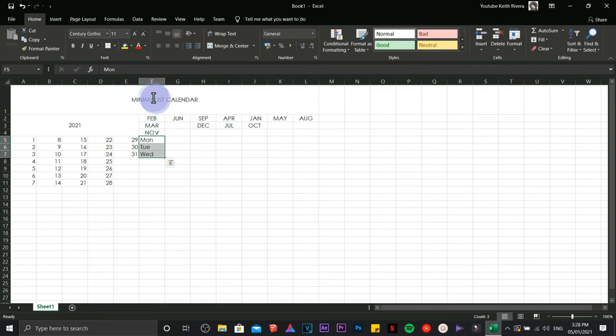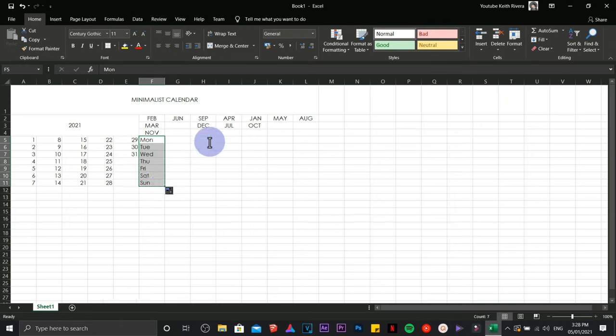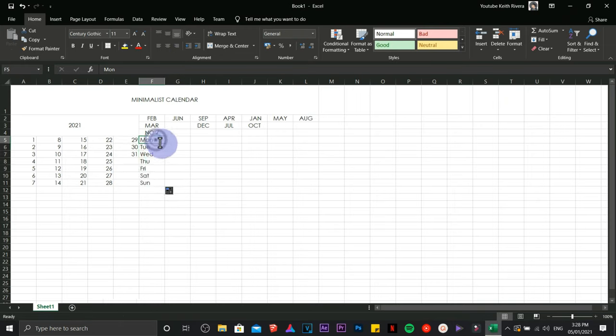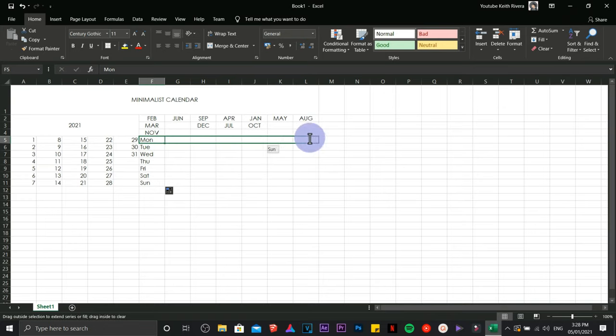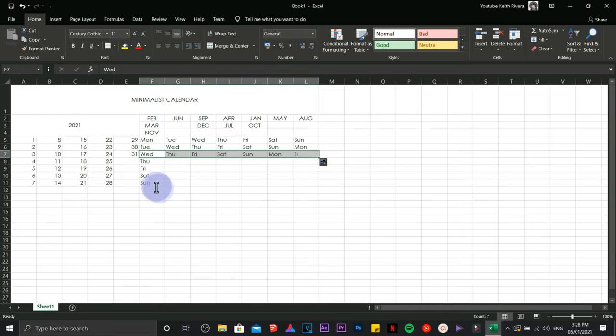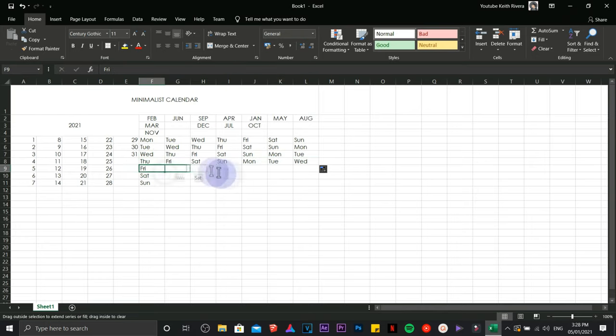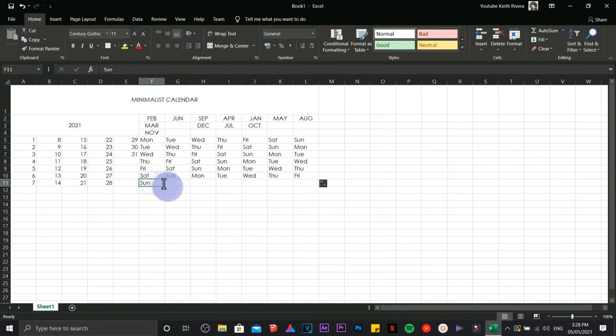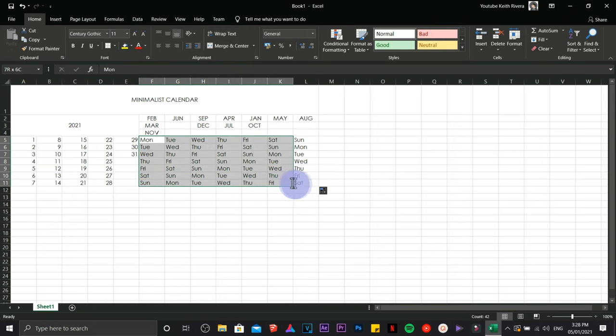Same thing for the horizontal part. You're just going to do what was done on the first part or the upper part. That's how you create a minimalist calendar.